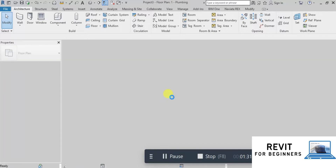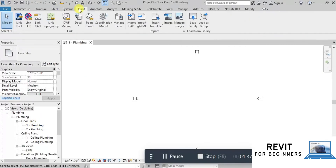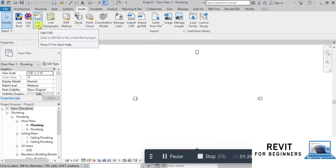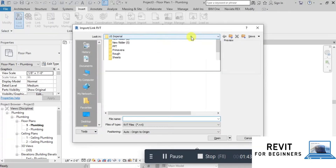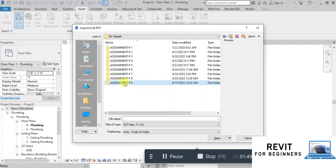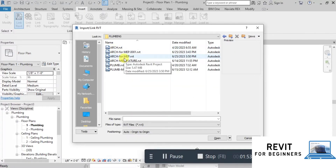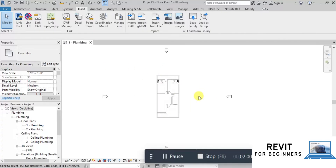When we open the Plumbing Template, we have Plumbing Floor Plans and Plumbing Ceiling Plans. Now we will link the architectural Revit file here. Go to the Insert tab, then click on Revit Link. Specify the address of the architectural file we prepared earlier. Our architectural file has been linked here.